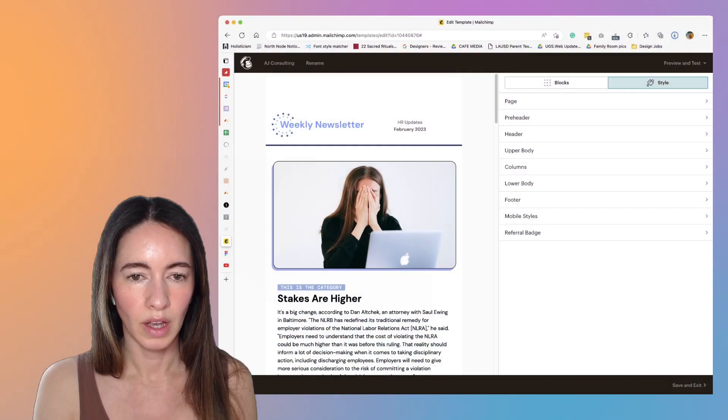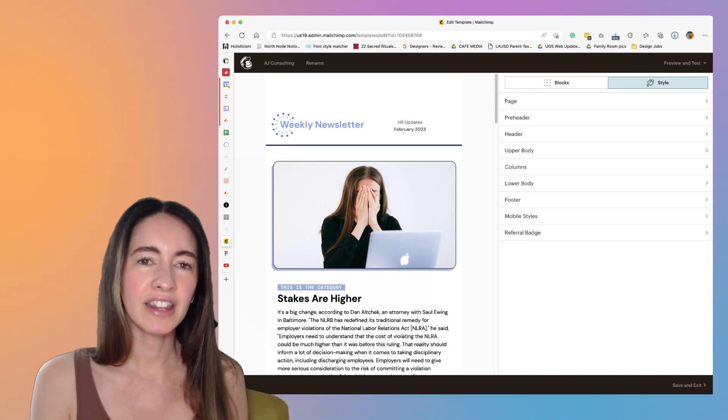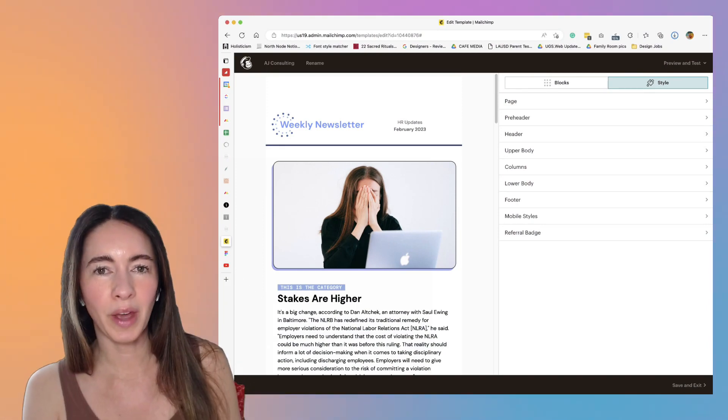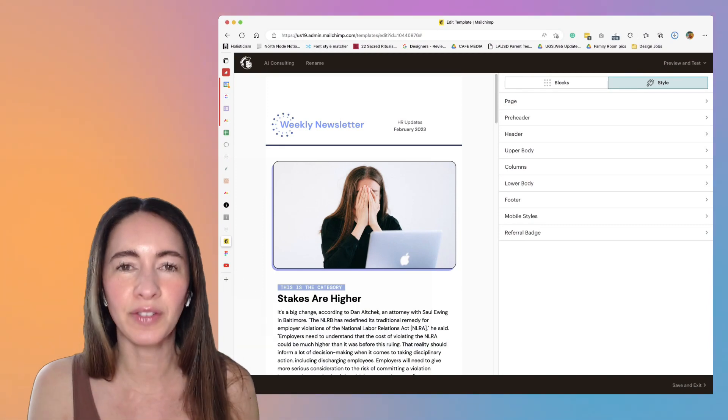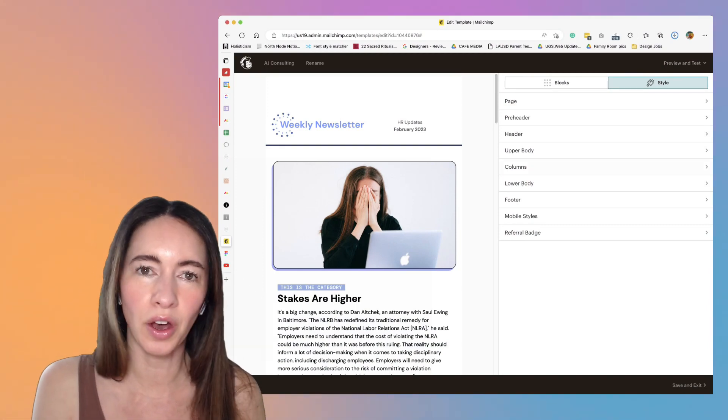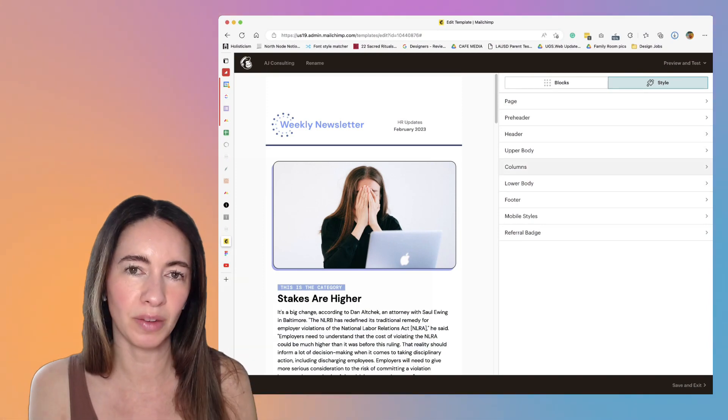In this video, I'm going to quickly show you how to remove the extra space that's inside your MailChimp template or campaign. Luckily, this is a really quick fix. You just have to know where to go inside MailChimp to fix it.